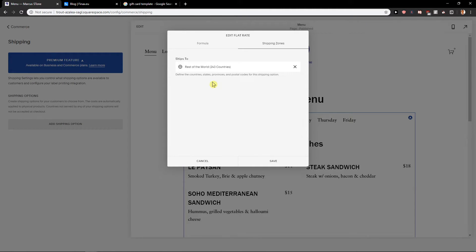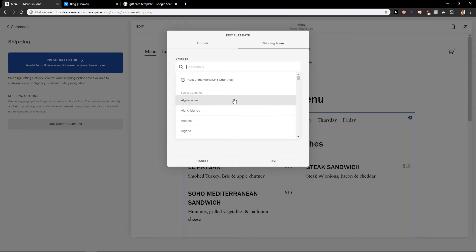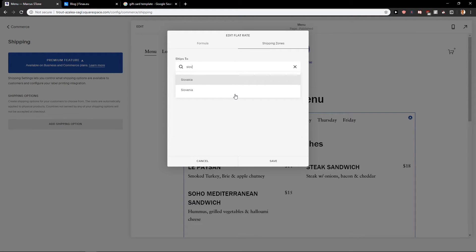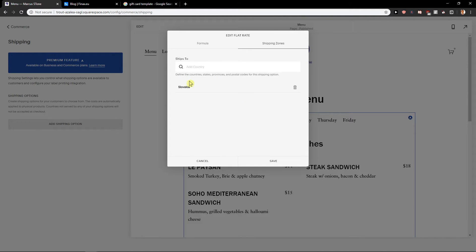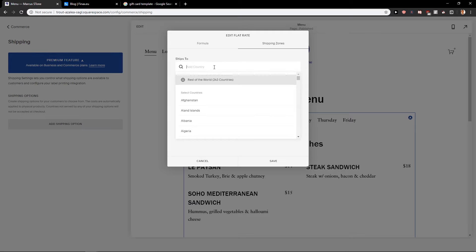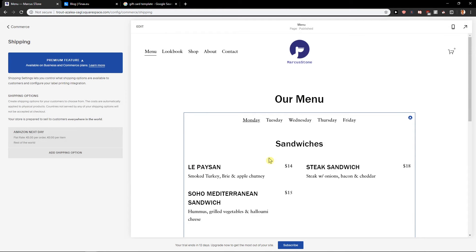Let's say rest of the world, or let's just say you pick a country where you're from. I'm from Slovakia, okay, and this is what ships to. If you would like to ship everywhere, just click Rest of the World and click Save, and then you got it.